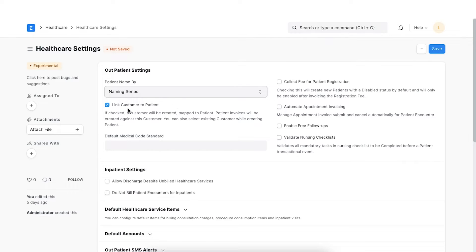This option will enable the system to create and link a customer whenever a new patient is created. This customer is used while booking accounting transactions. You can also select an existing customer while creating a patient. If for some reason you do not intend to use the ERPNext accounts module yet, you can turn this behavior off by disabling the flag 'link customer to patient'.